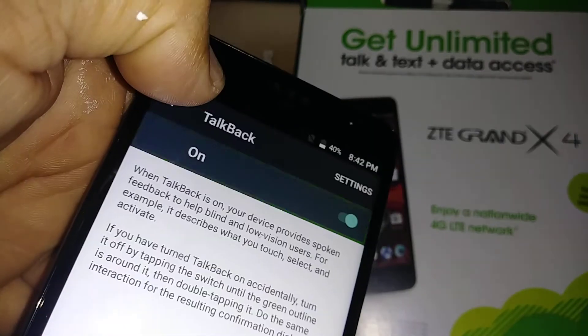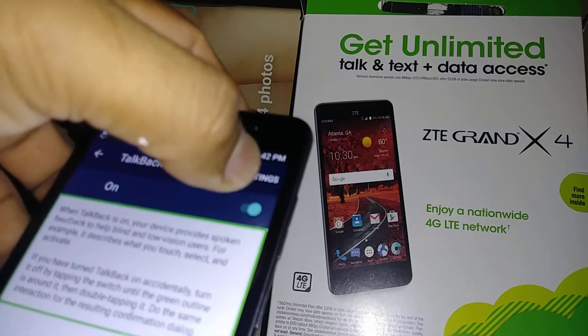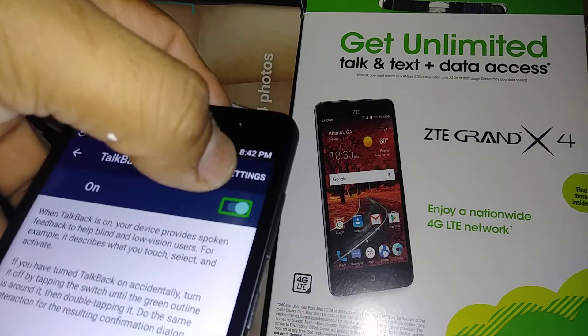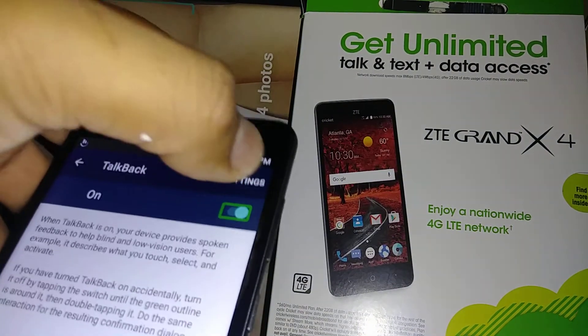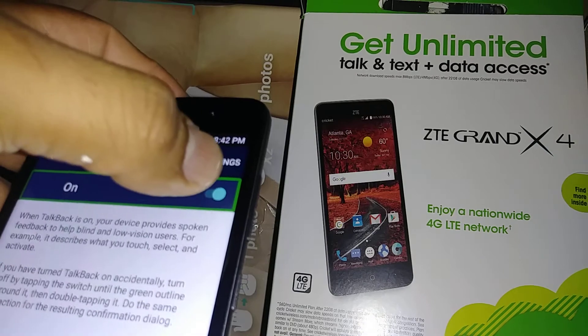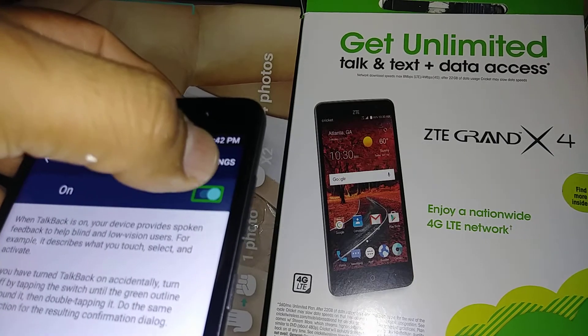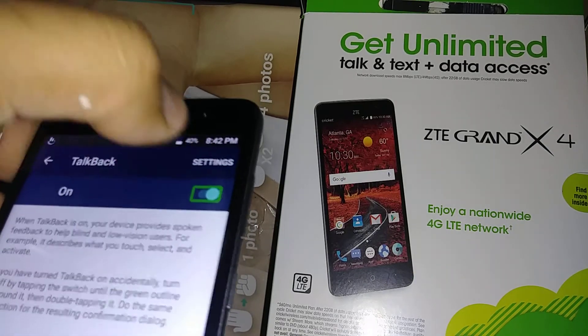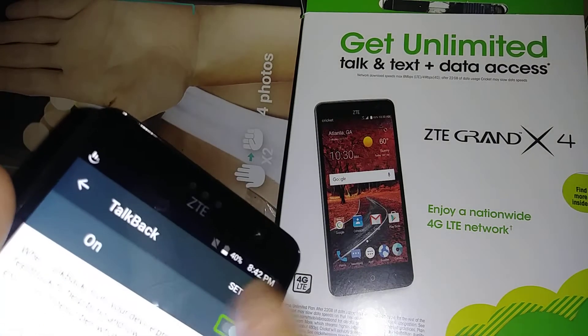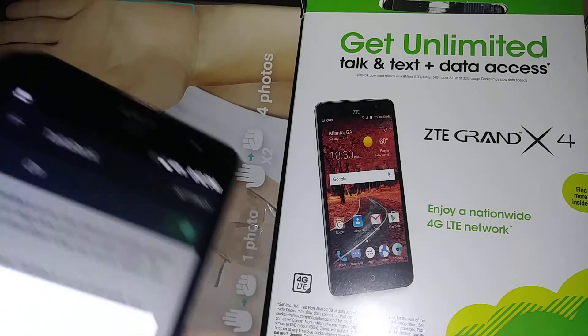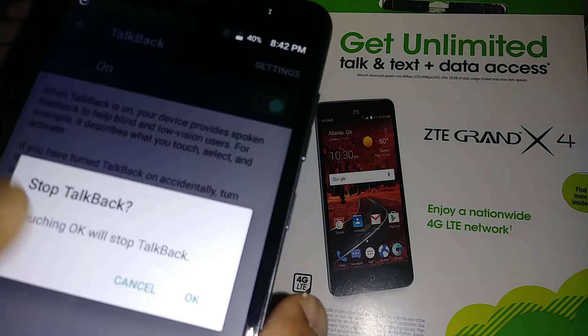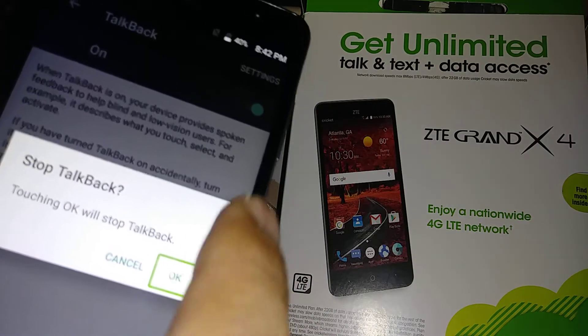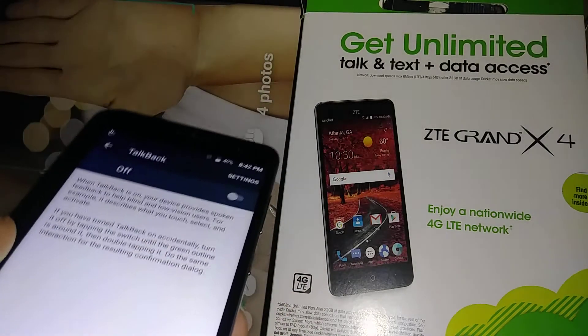Now highlight the toggle to disable TalkBack and double tap. Okay — just highlight it and double tap. There you go — TalkBack is now disabled.